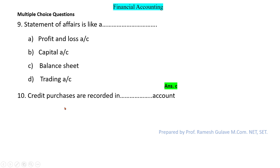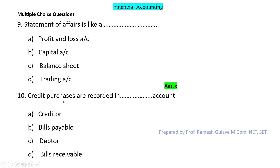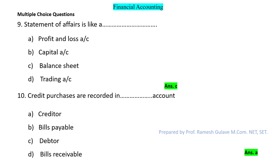The next question says: credit purchases are recorded in blank account. Credit purchases are recorded in the creditors account. So option A is the right answer.